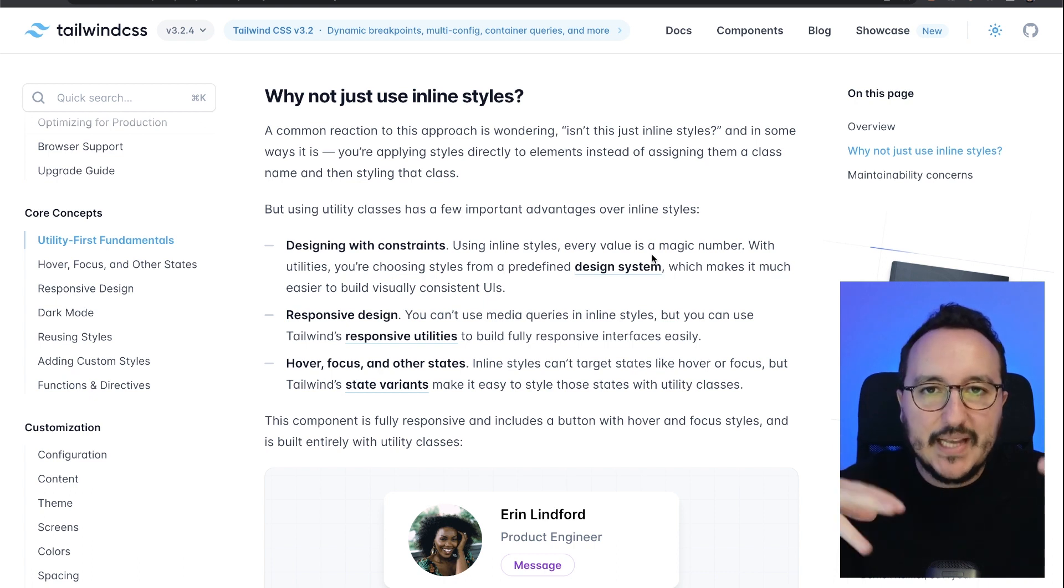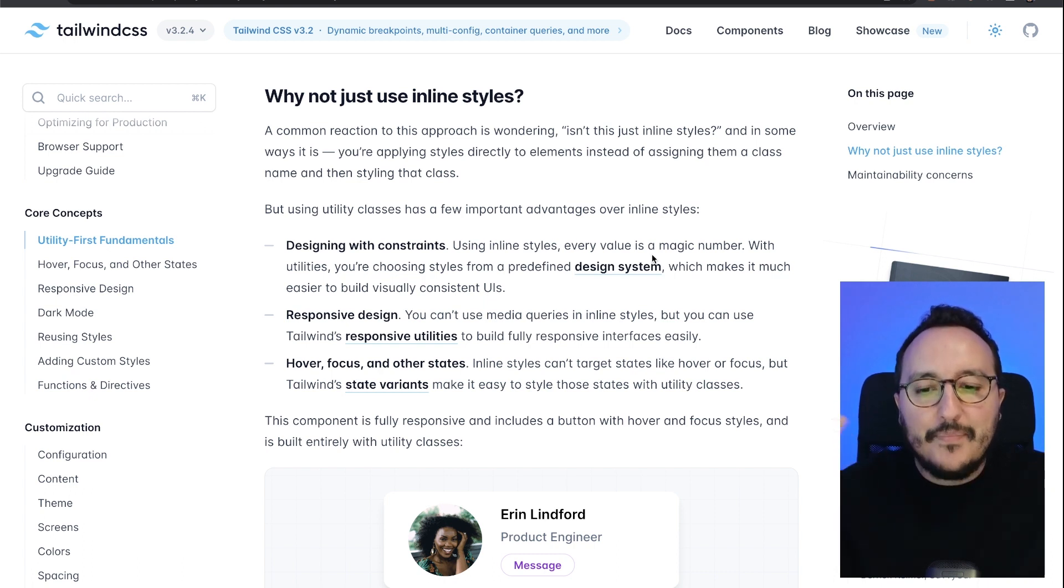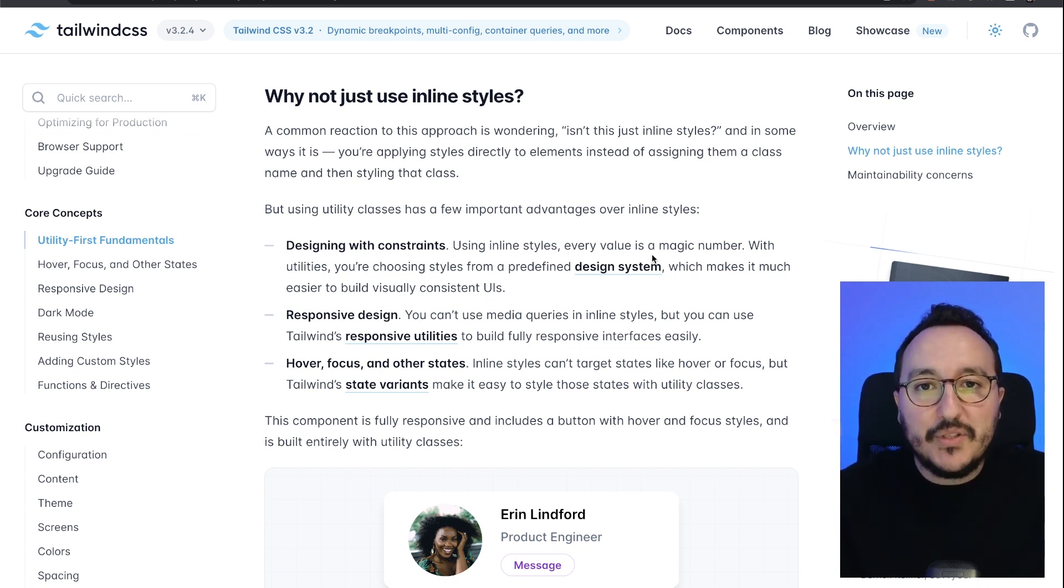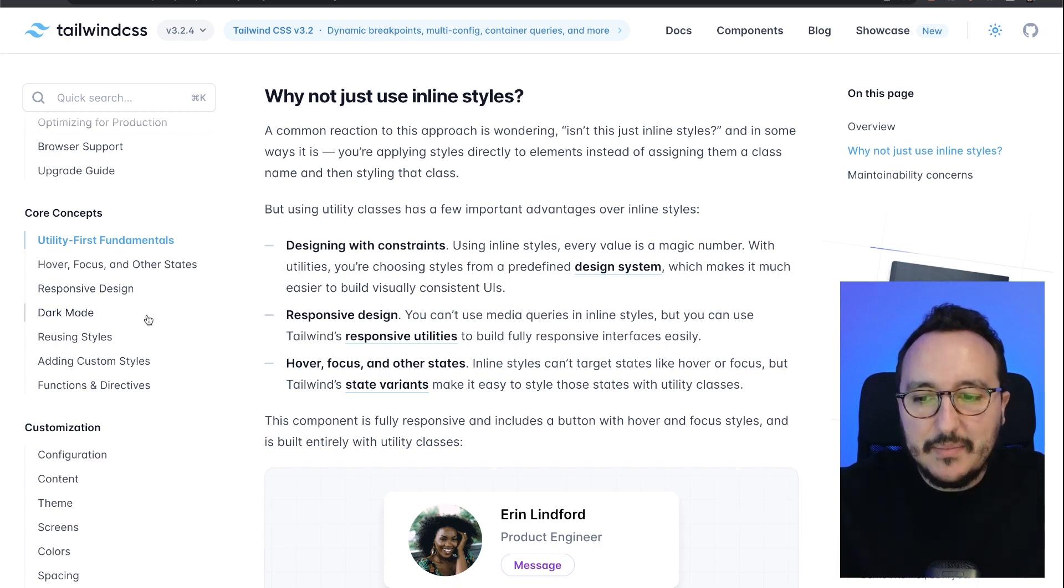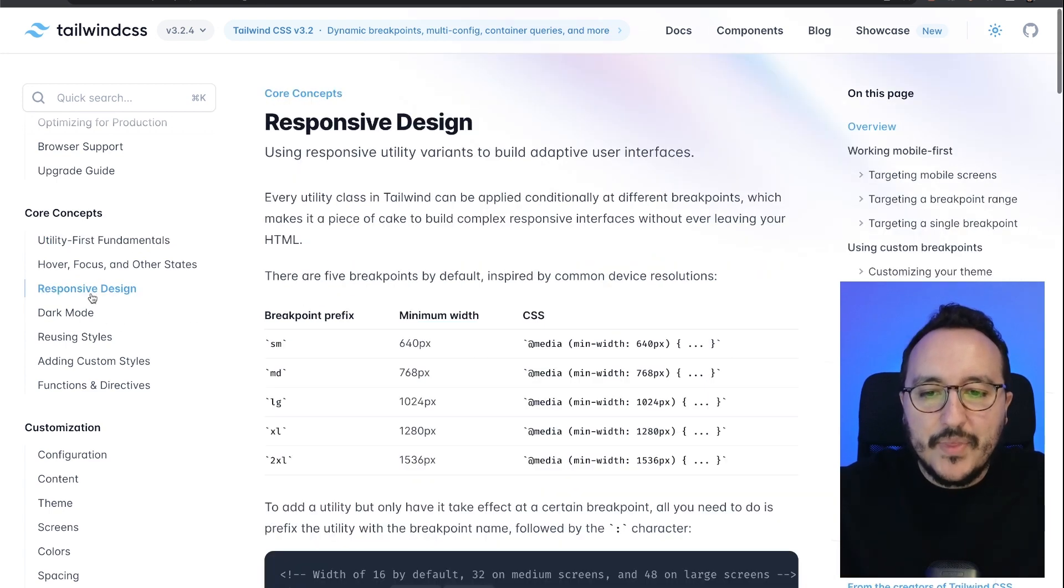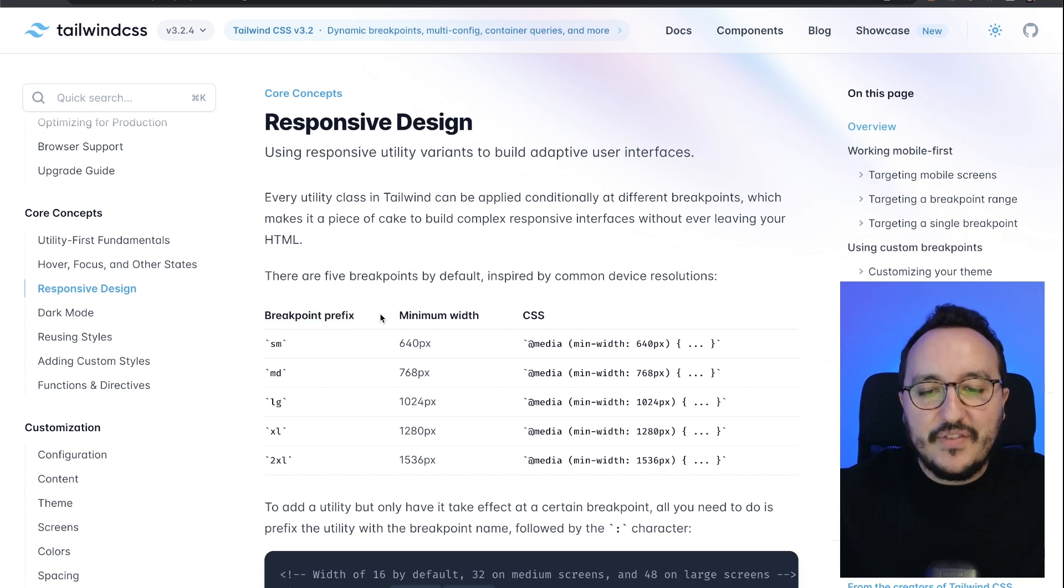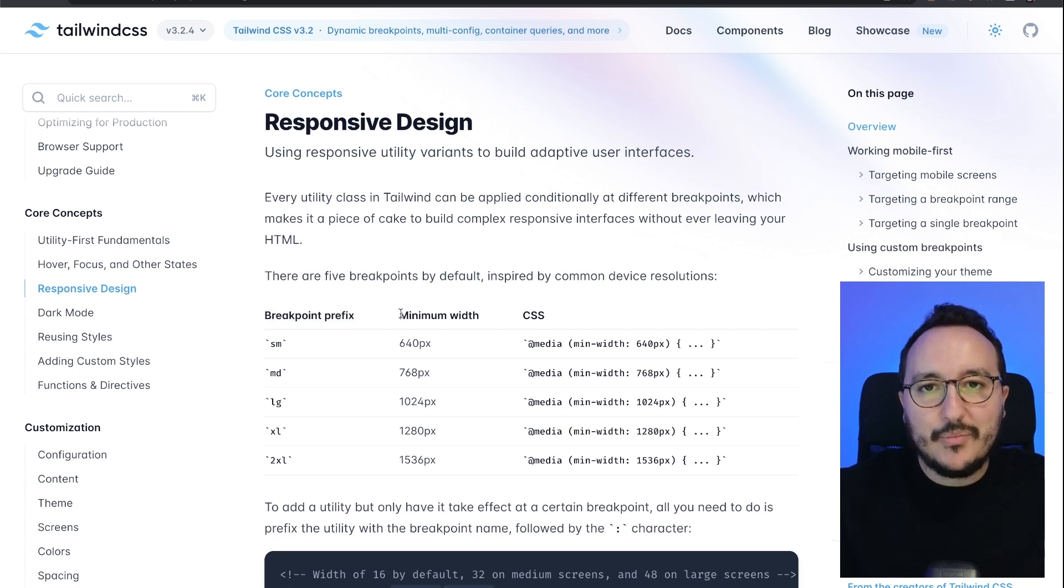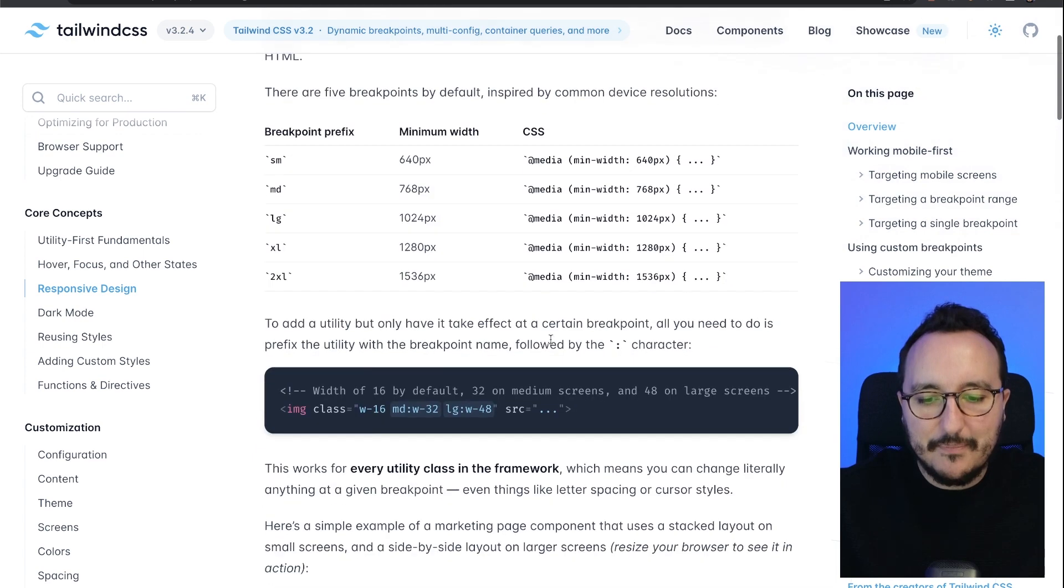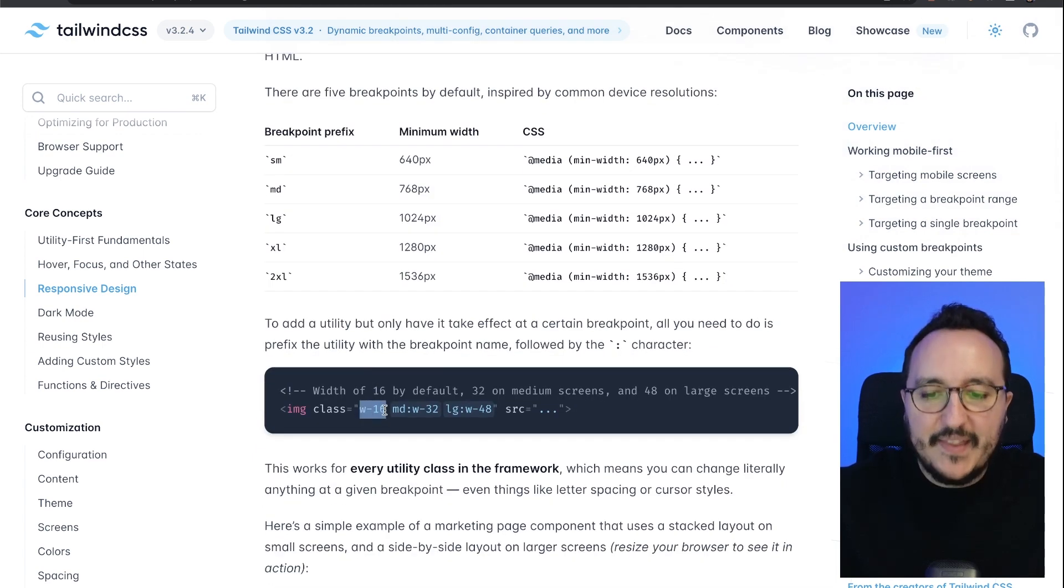You can do it with responsive design at the same time because Tailwind is providing to you breakpoint prefixes, and those breakpoint prefixes are simply media queries. Here we see that we've got a width by default—